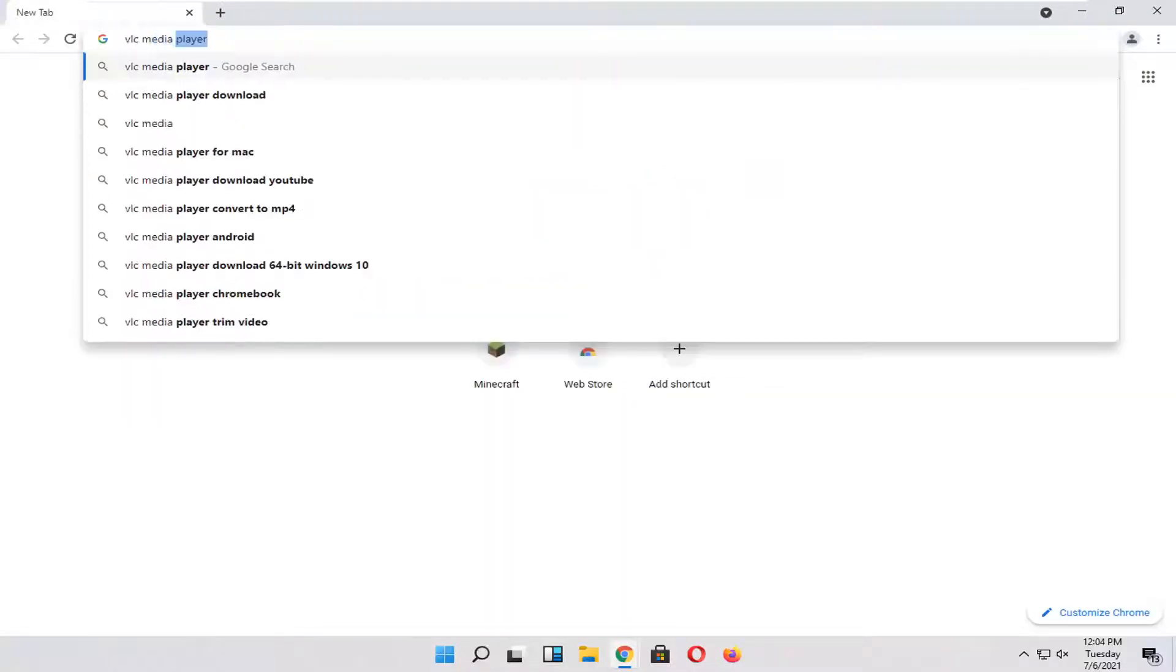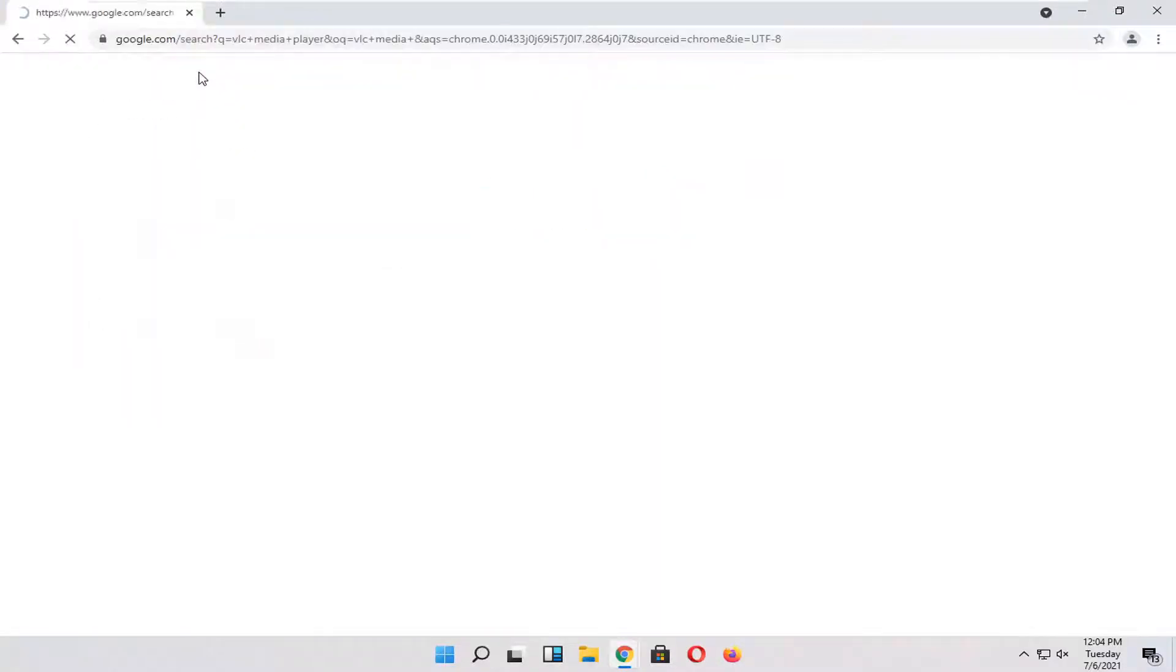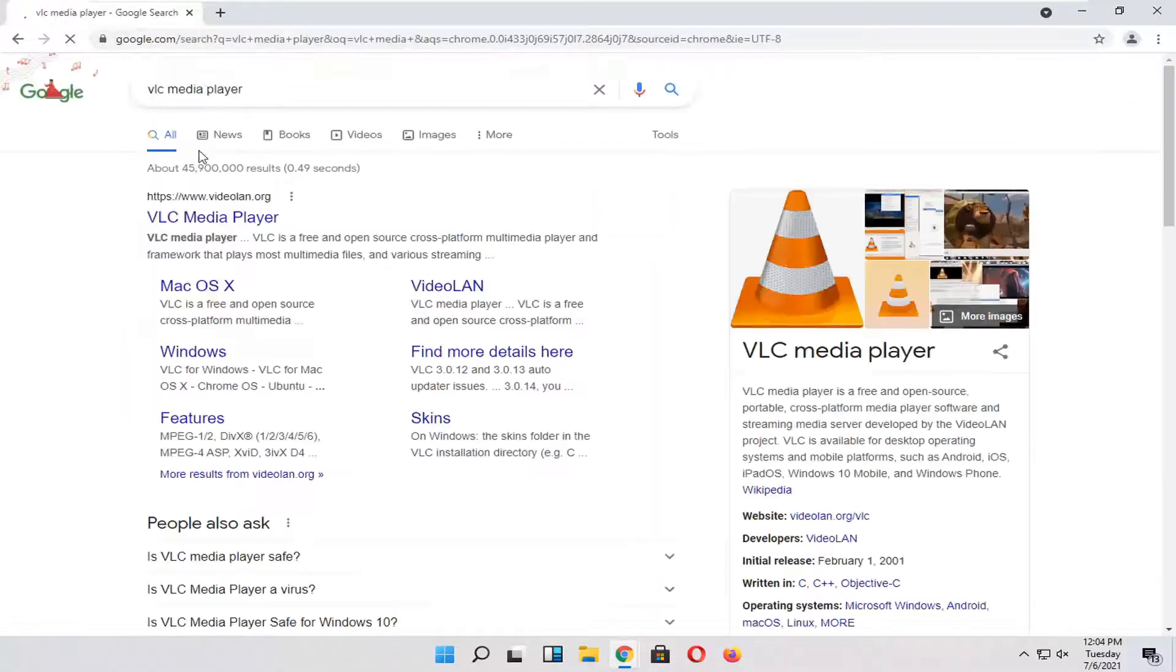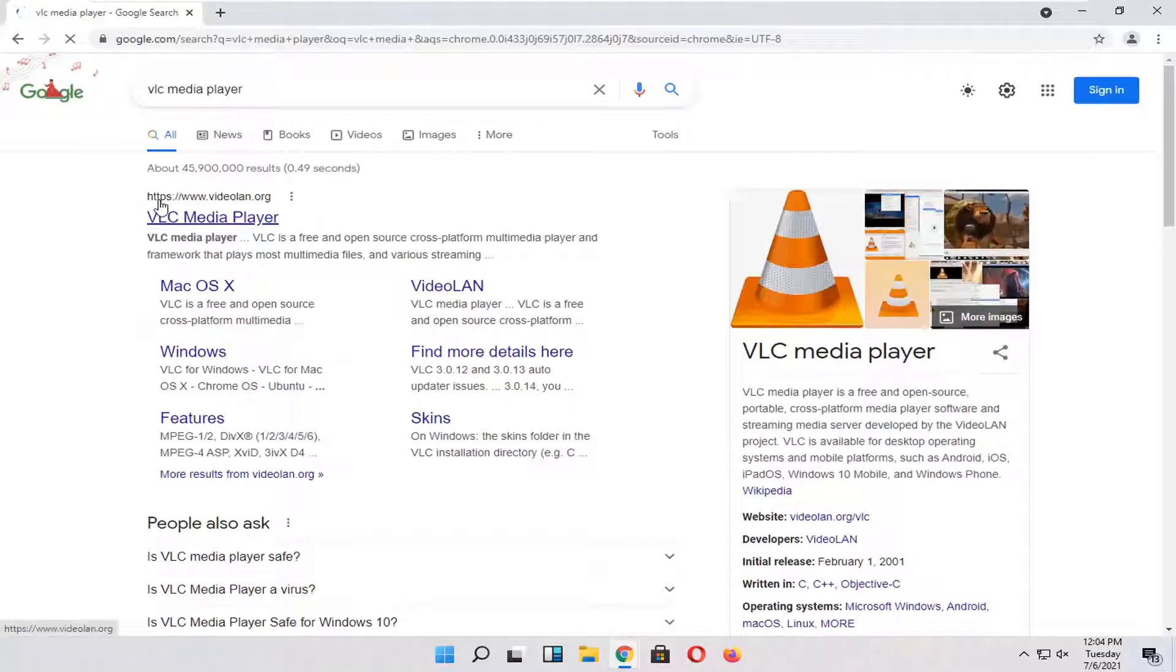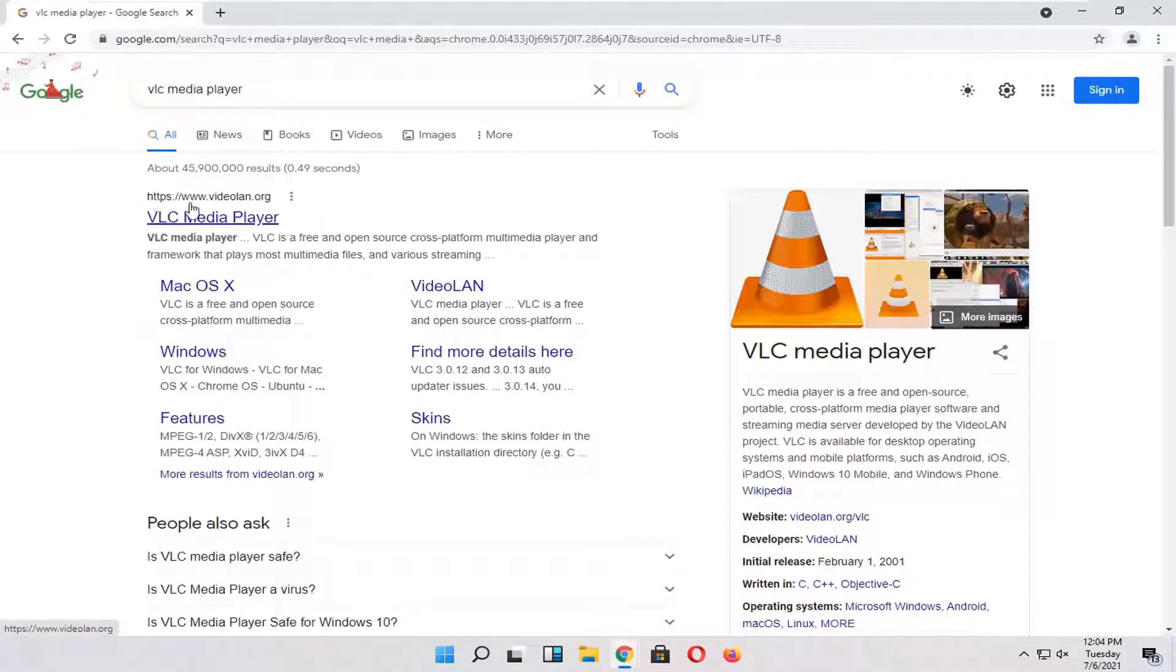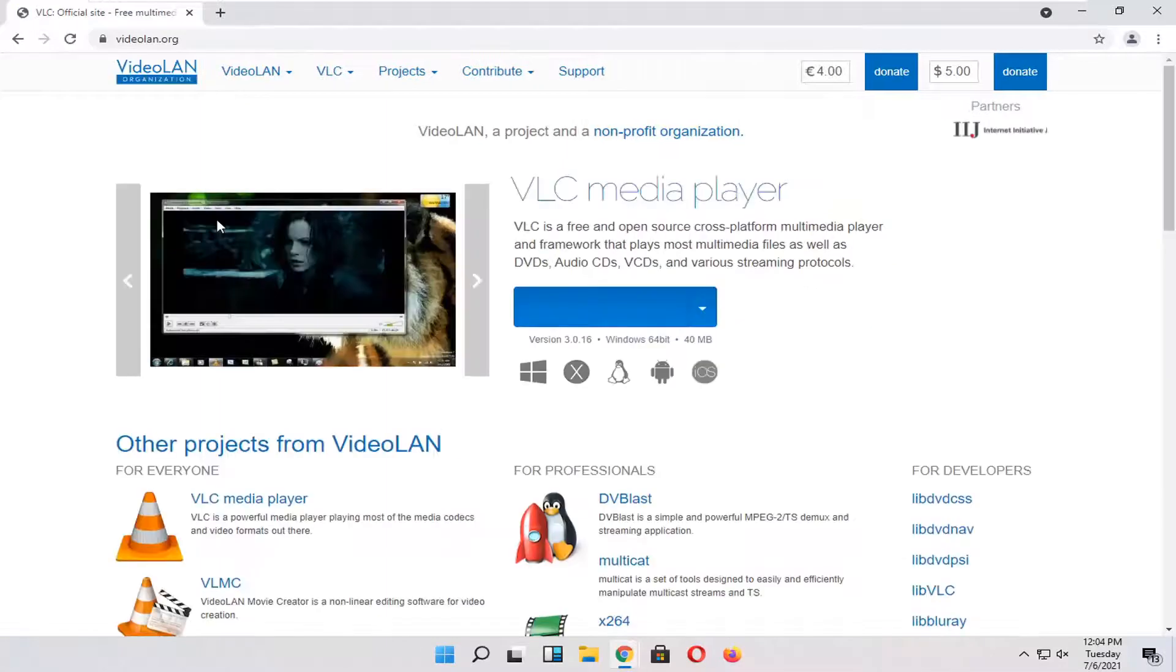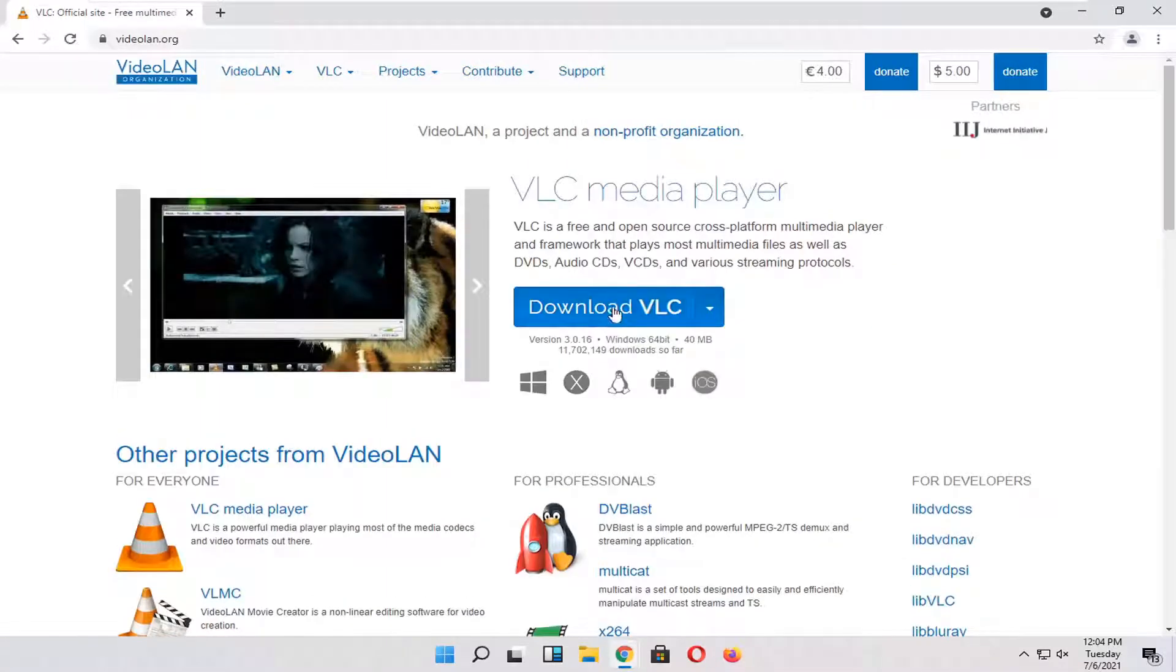You want to search for VLC Media Player. So go ahead and search for that. One of the best results should be from a website that says videolan.org. Go ahead and open that up. And you want to select the Download VLC button.